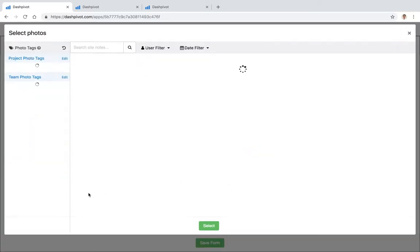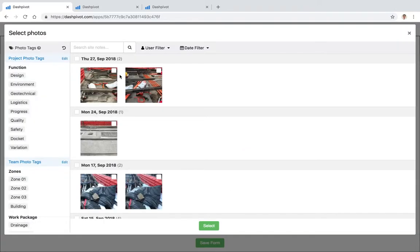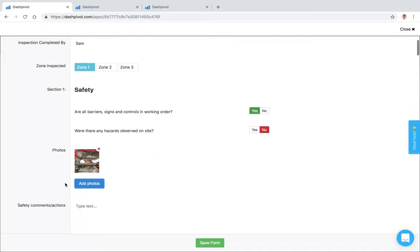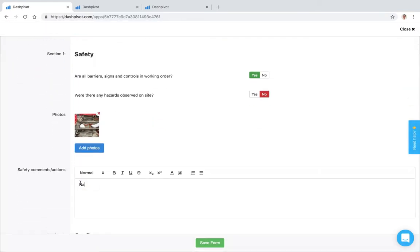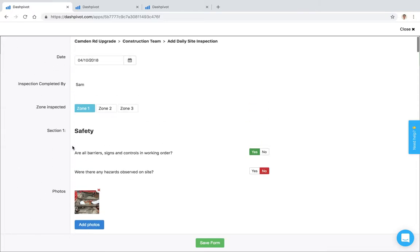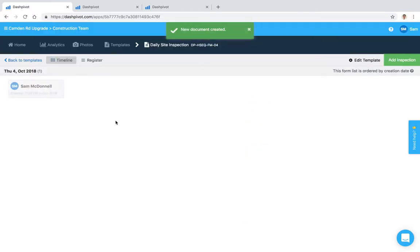I might add some photos as an example and link those all in, and I'll say NA for that one and I'll save it. I've got a form that has been created, so that's obviously how to create a form.